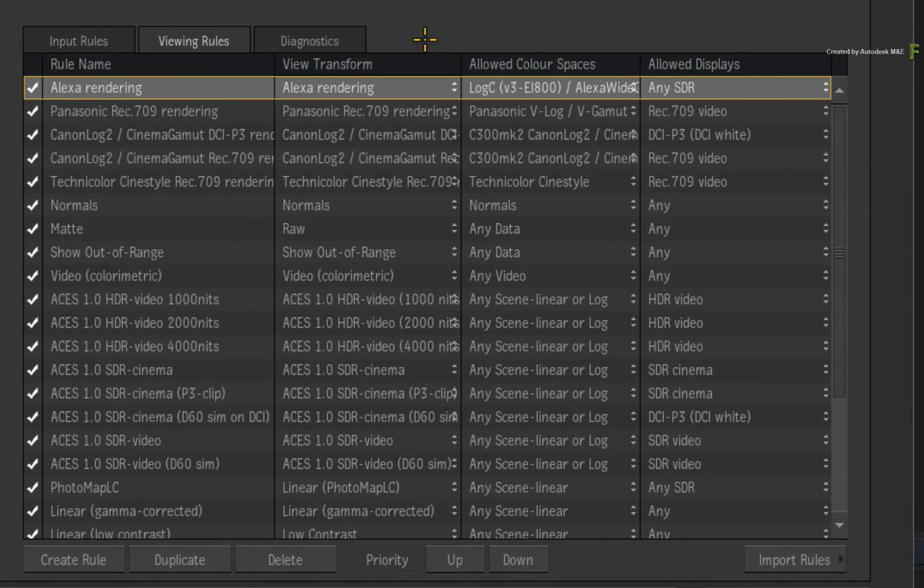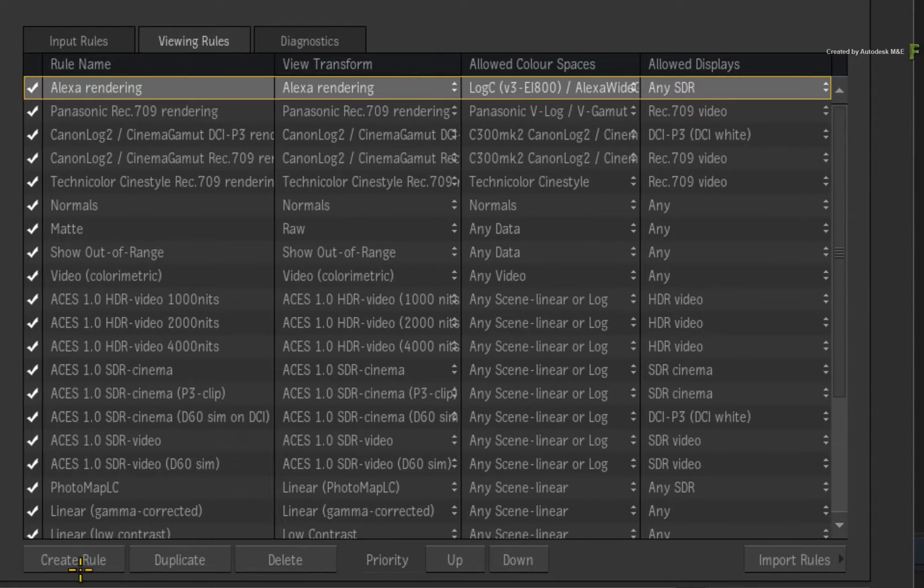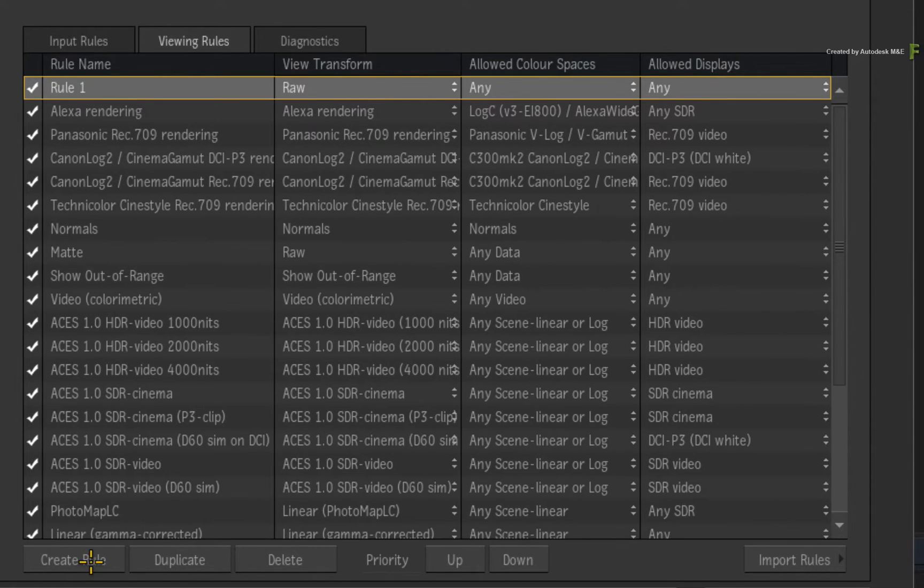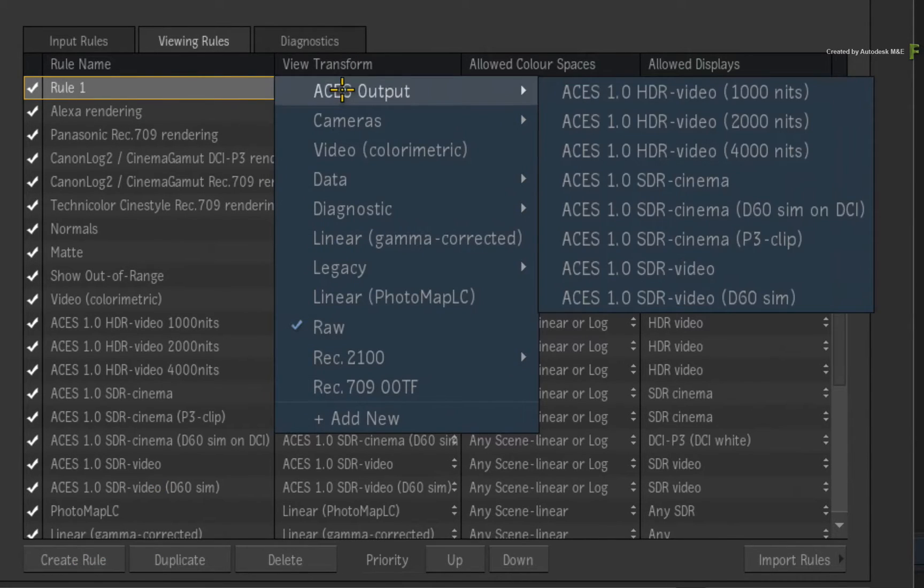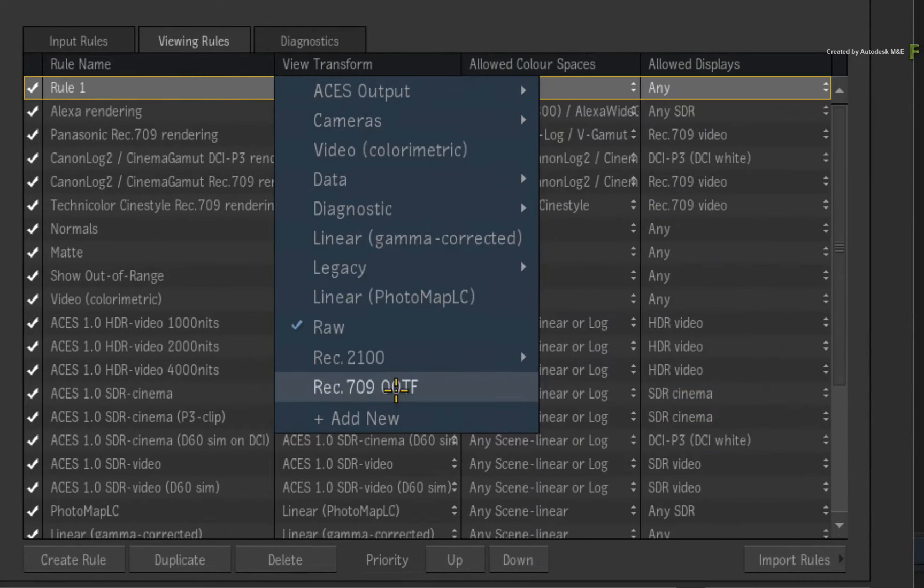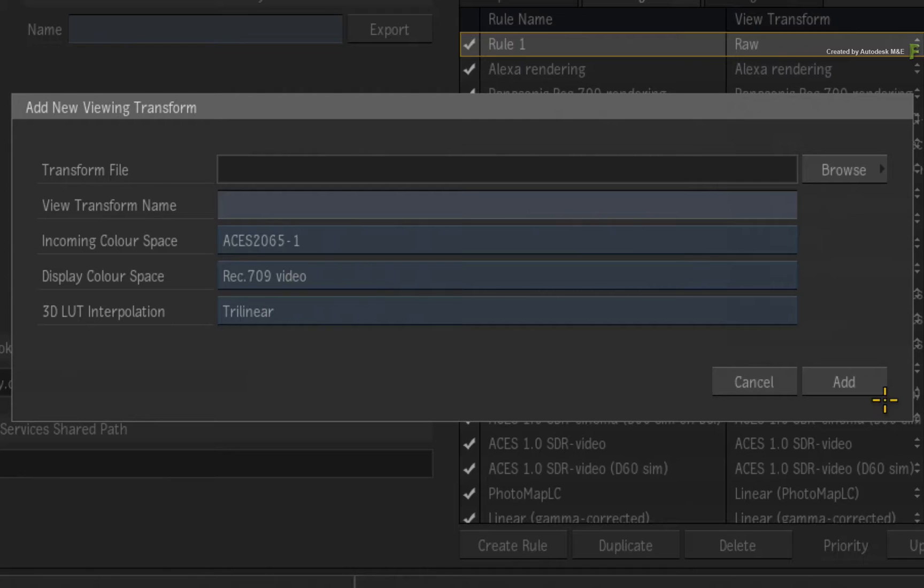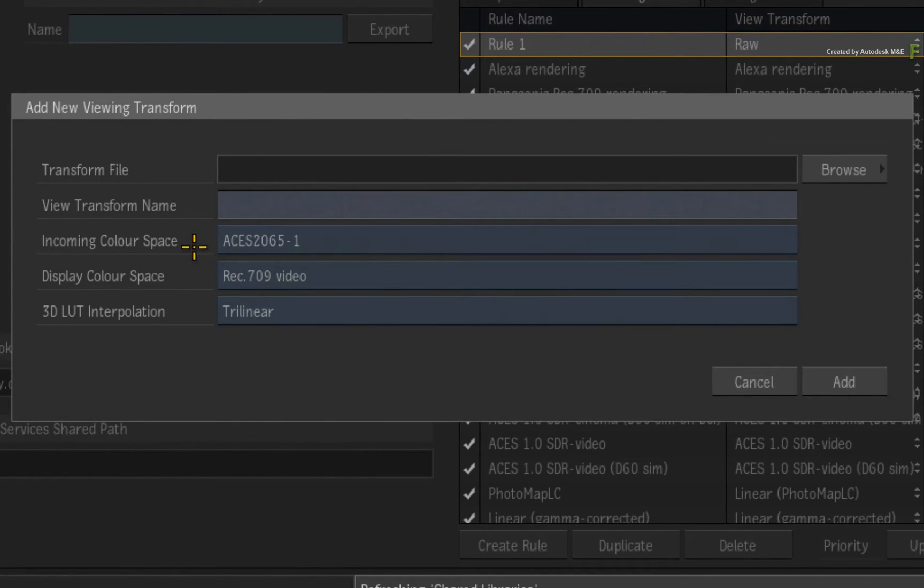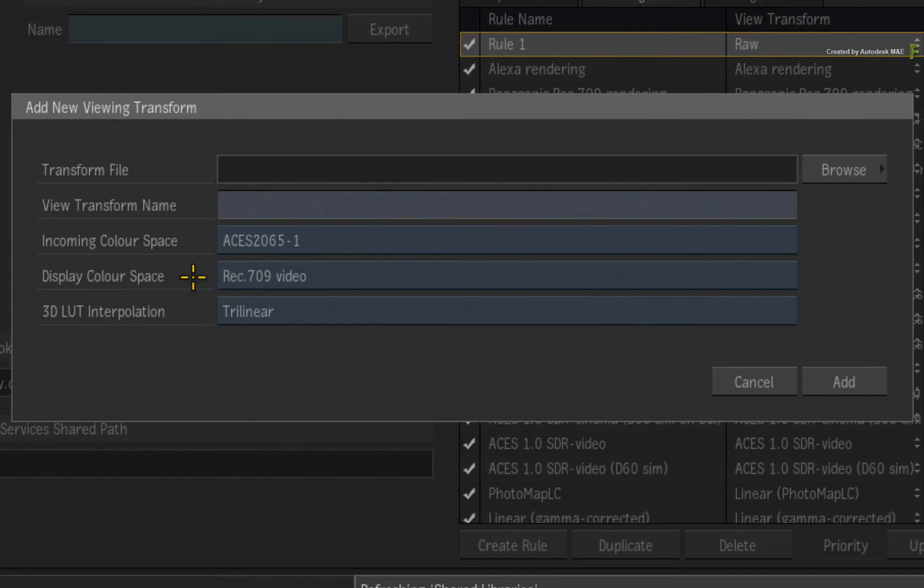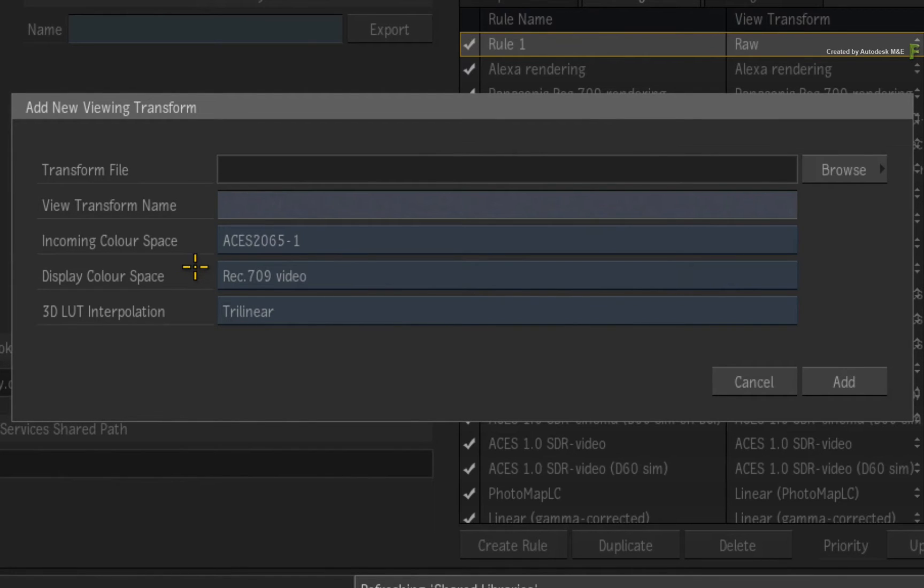Now the first step is to create a new viewing rule. Then click the View Transform pull-down menu and choose ADD NEW. So this pop-up window will allow you to load your own LUT. Here you will also set the expected incoming colour space for the LUT as well as the outgoing colour space. In other words, the display that the LUT was built for. So to load the transform file, click Browse.